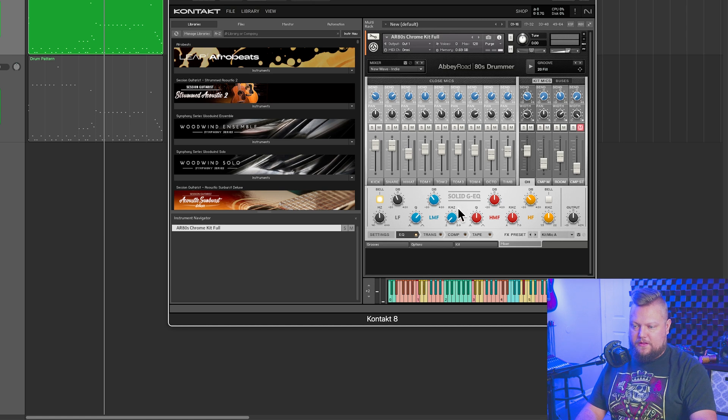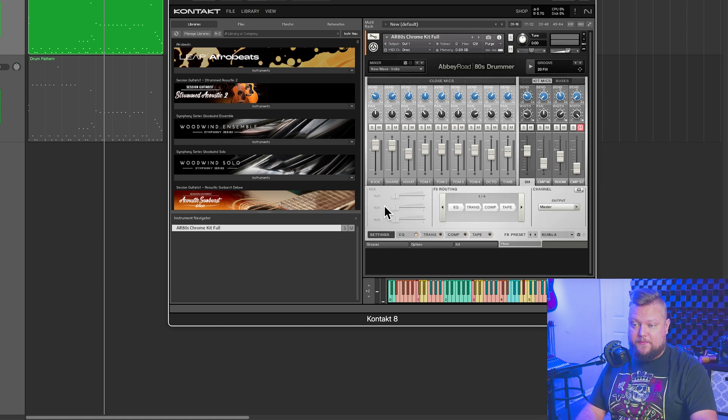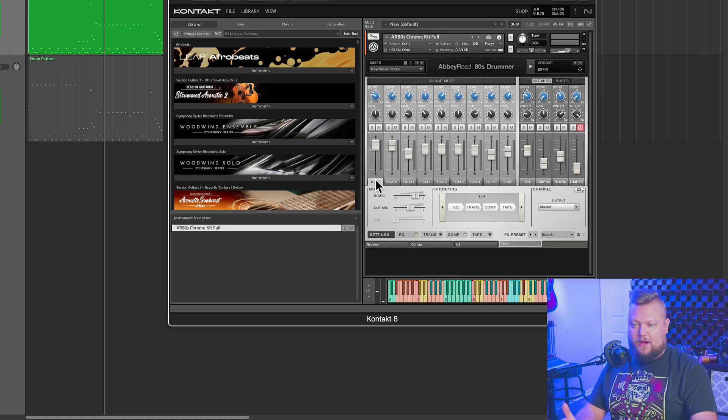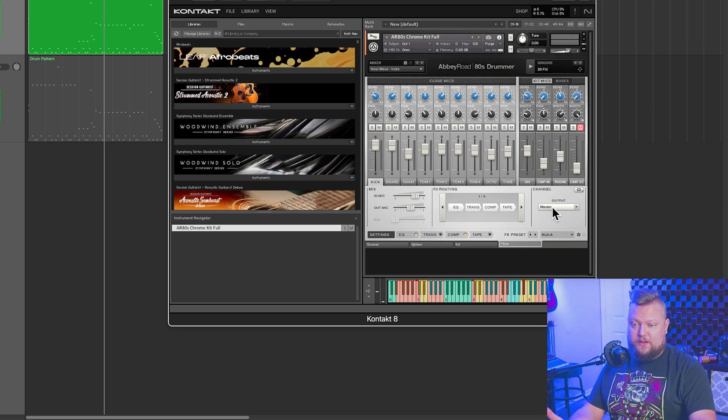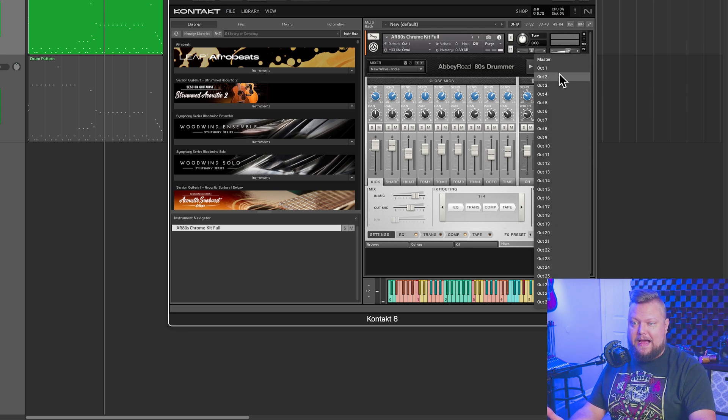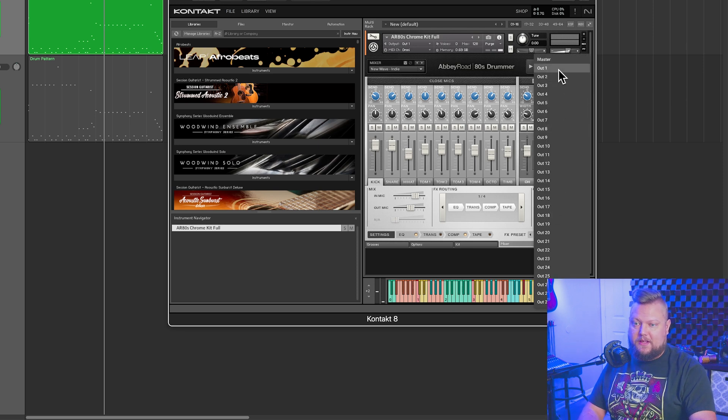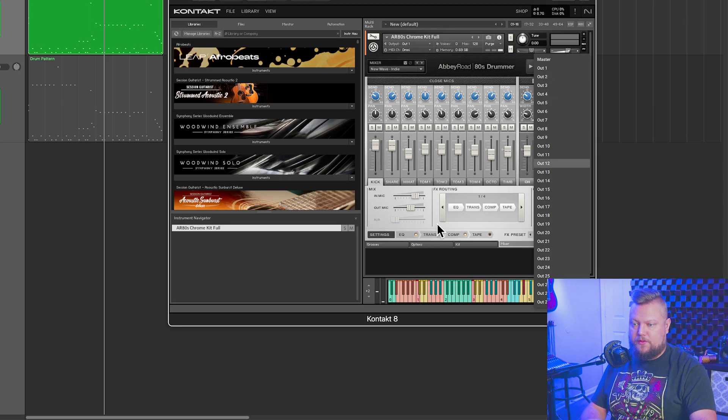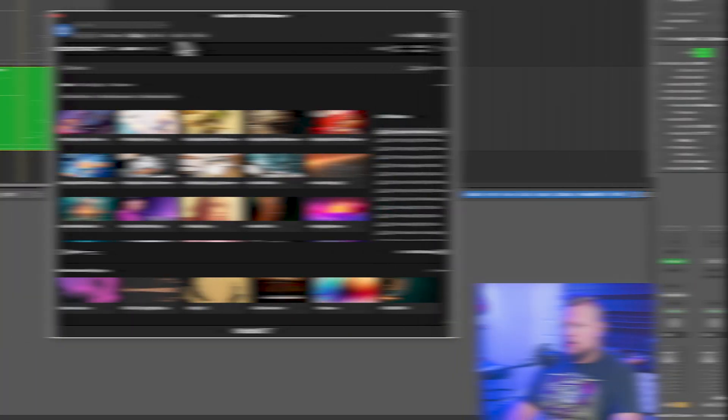But what you would do here in the mixer is you go to settings, and then you click on the channel that you want to create a multi-output for, and you just assign that output right here. So like I could send the kick to output one, the snare to output two, and so forth and so on.